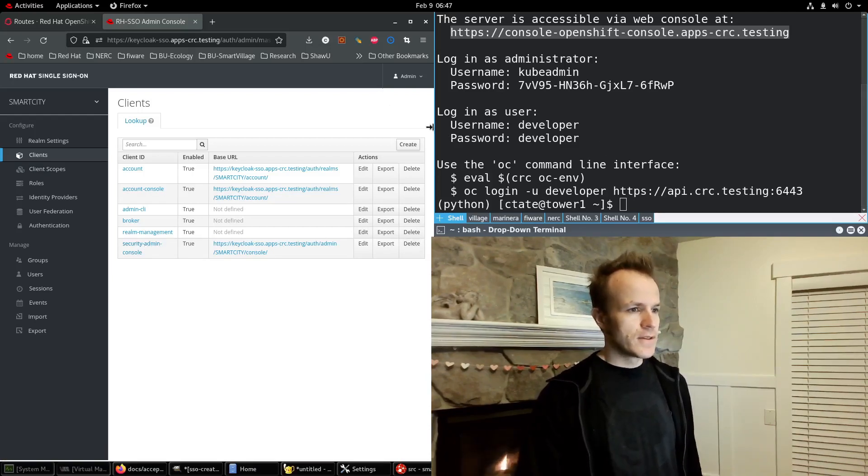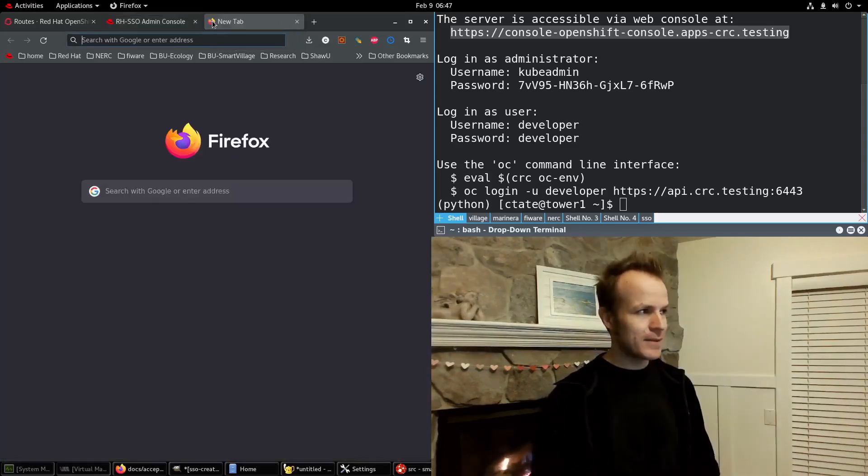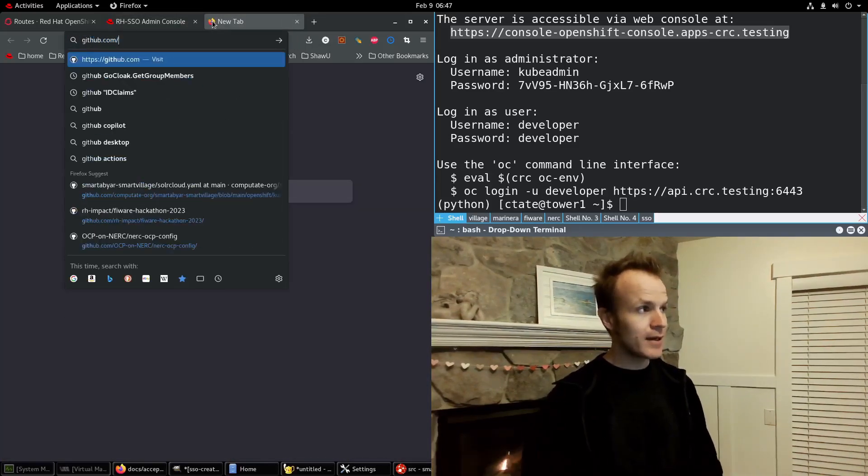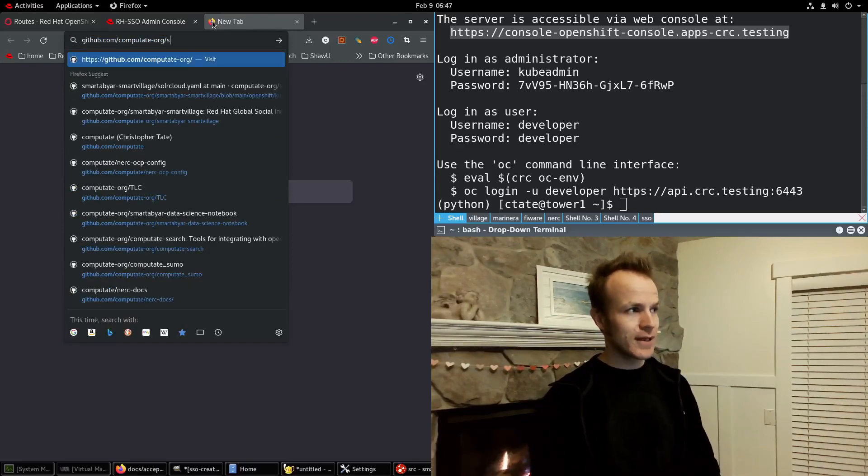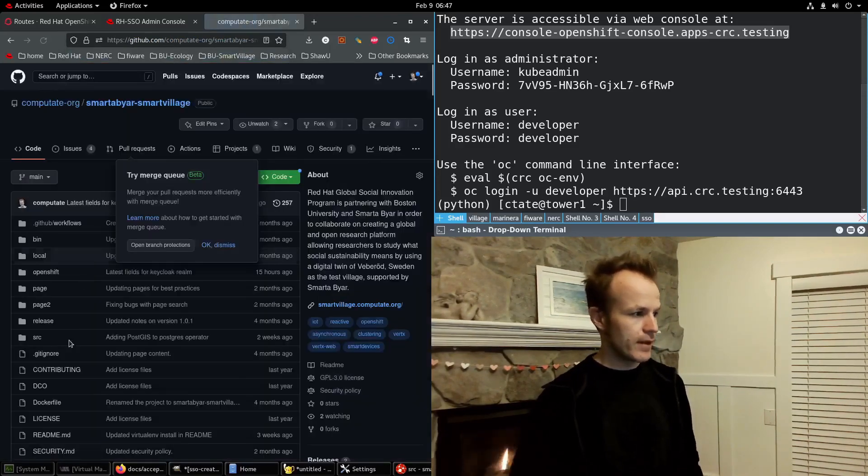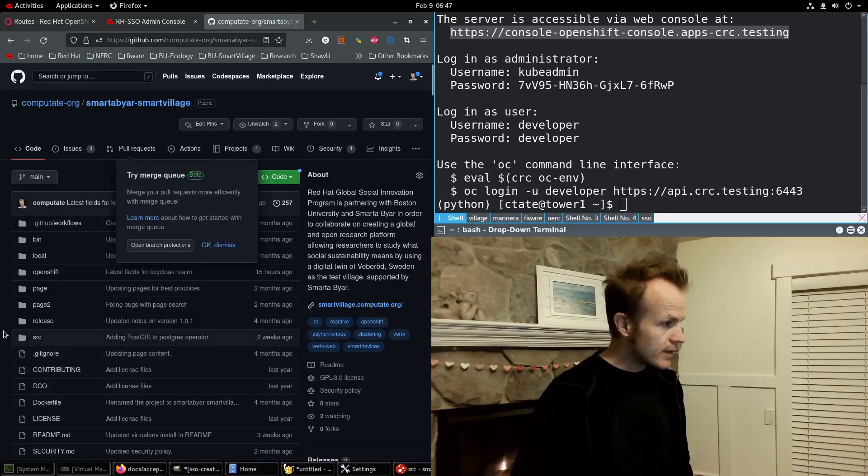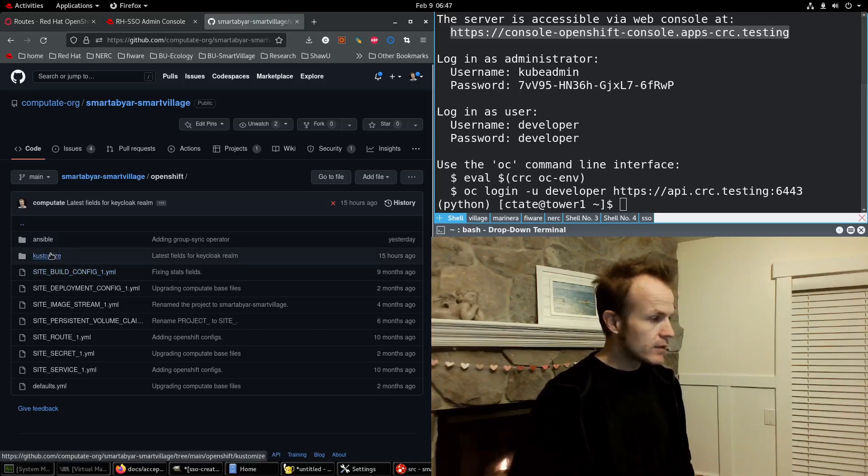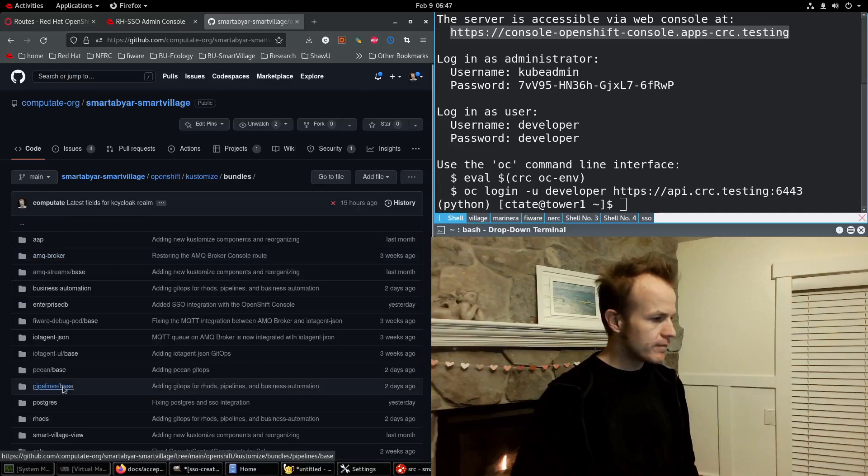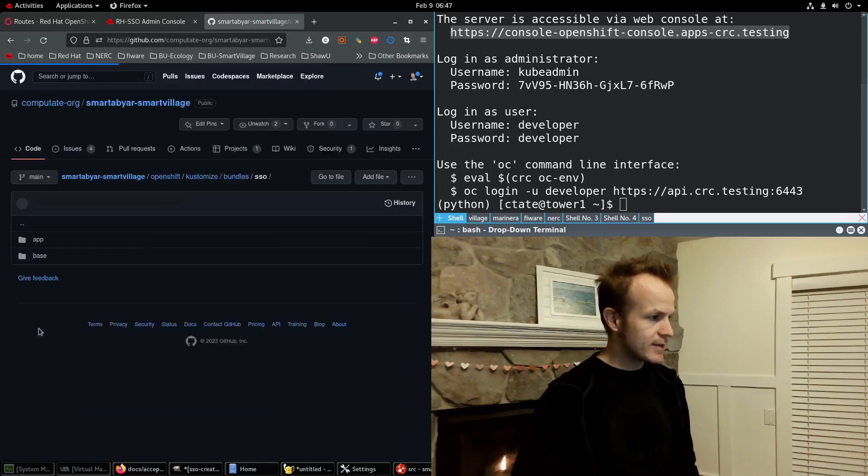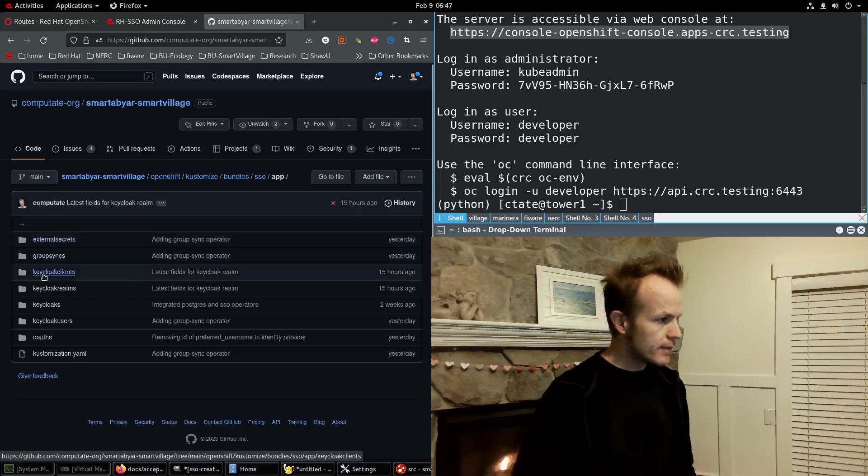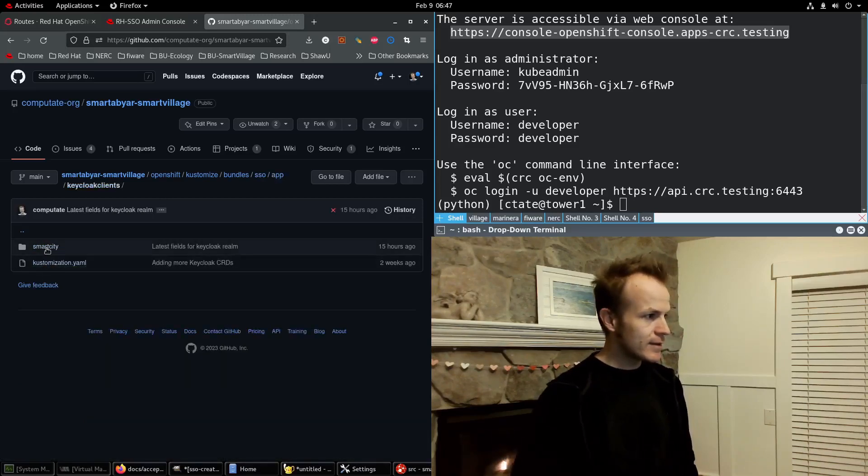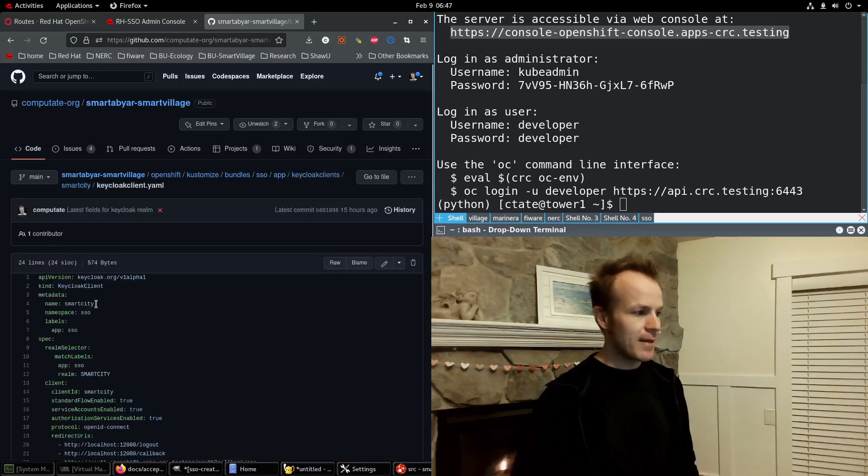So the code to do that, you have some GitOps, and it's in github.com/computate-org/smartabyar-smartvillage. And it's in the OpenShift, Customize, Bundles, SSO, App, KeycloakClients, SmartCity, KeycloakClient.YAML.